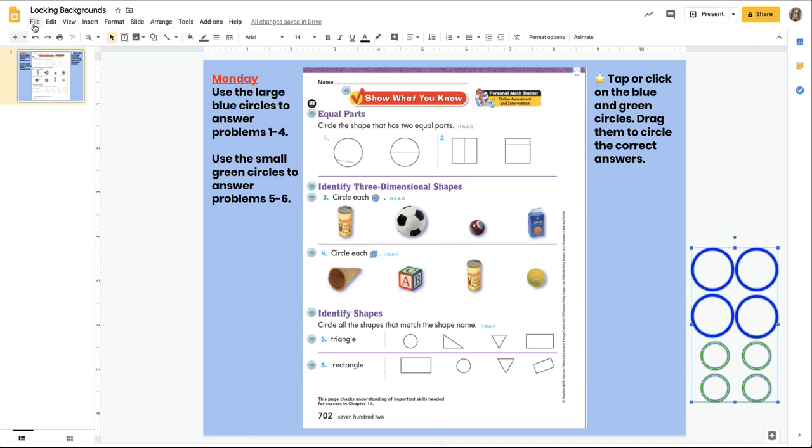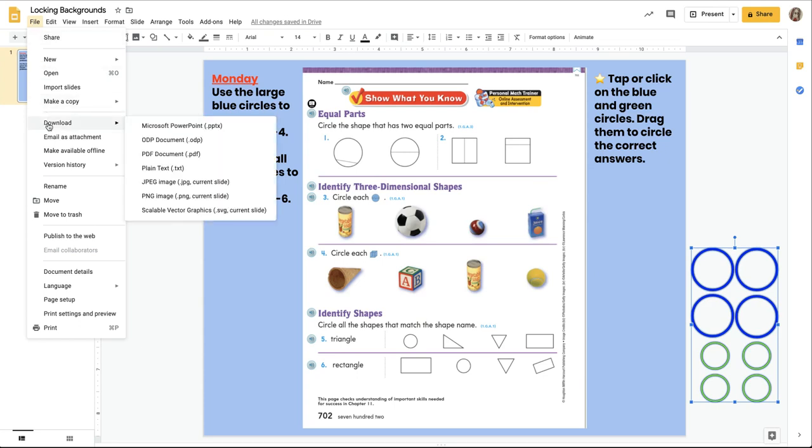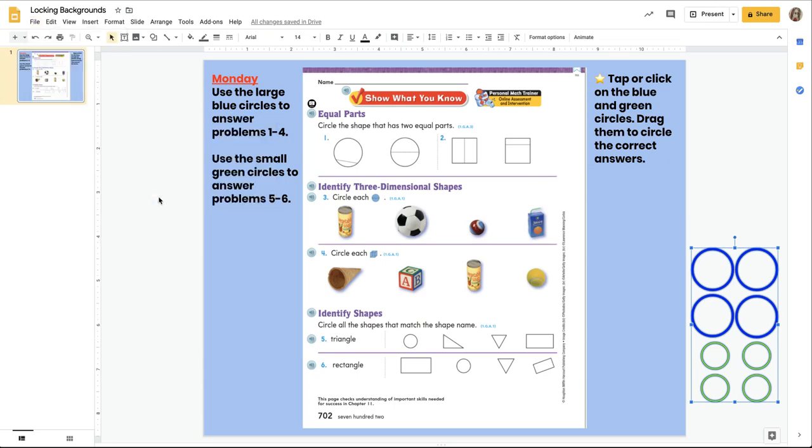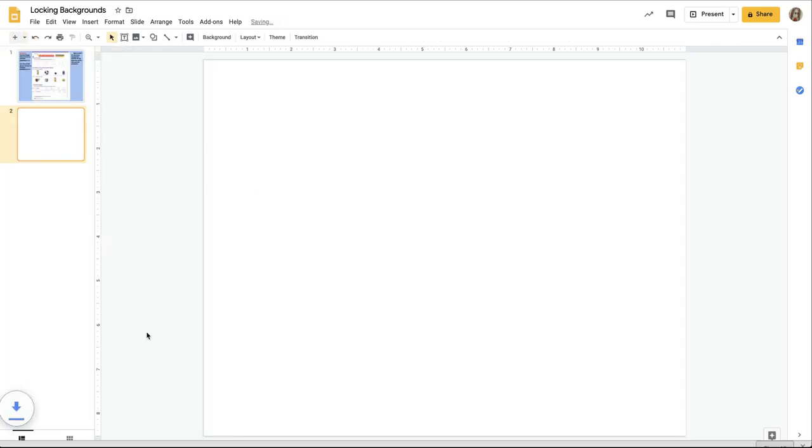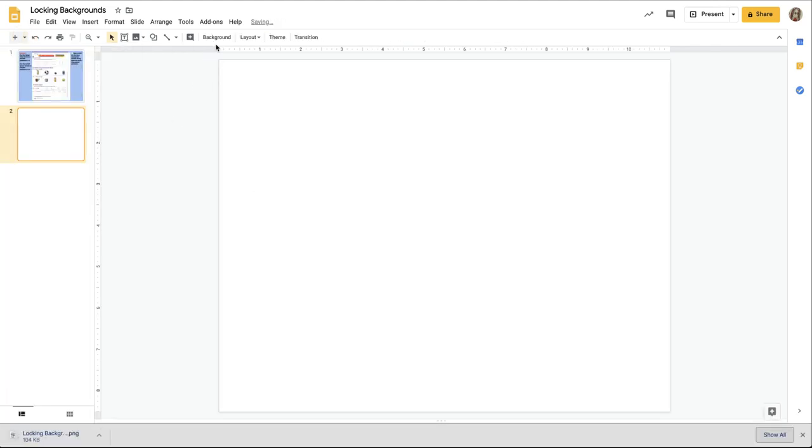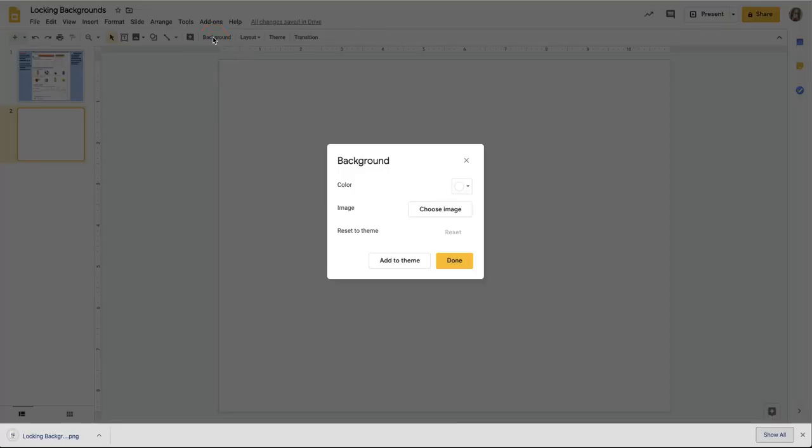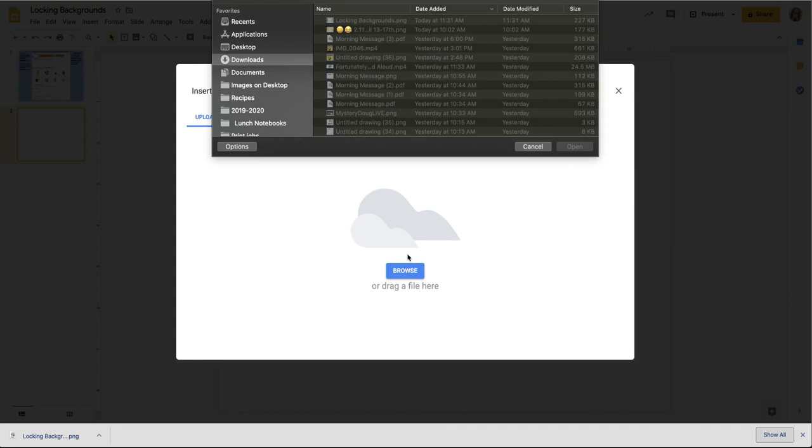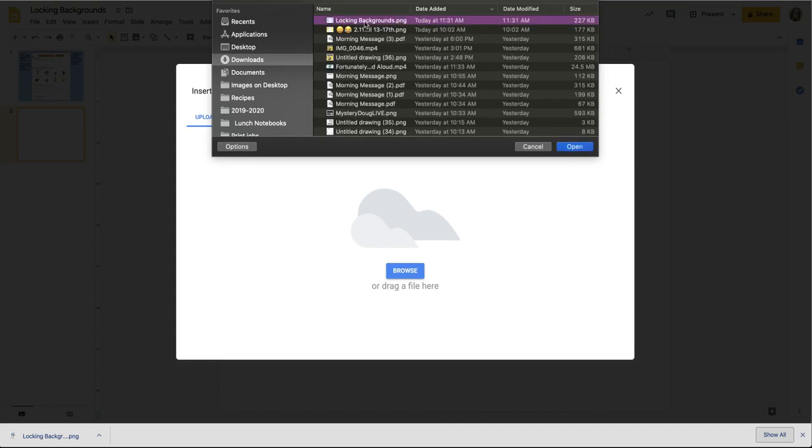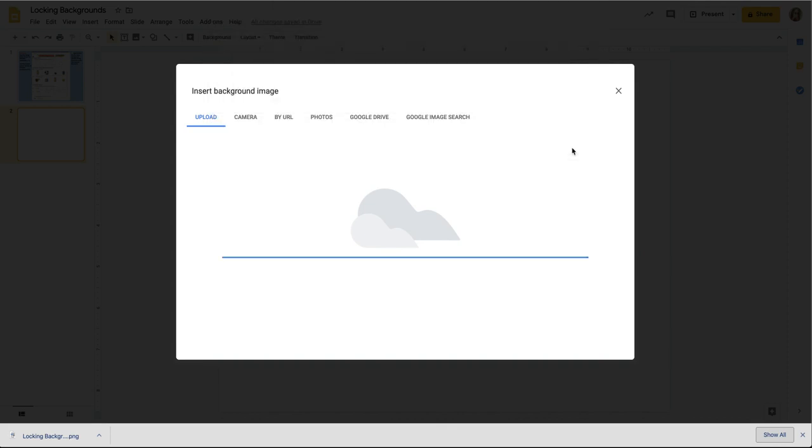So, File, Download, PNG. I'm going to create a new blank slide just to show you how to go about uploading it. I'm going to click on Change Background, choose an image, Browse, and it's going to be in your Downloads folder, and it's going to be named whatever your Google slide deck is named. You click on Open.